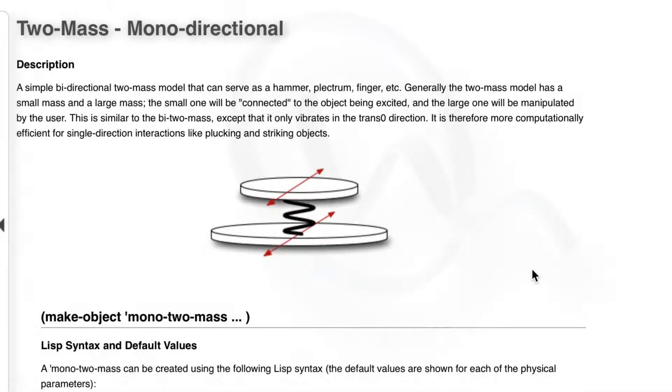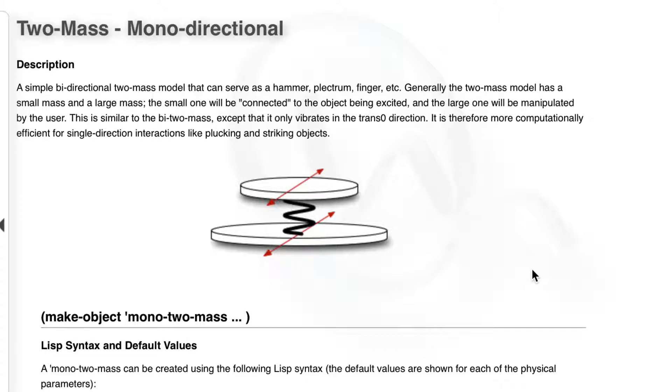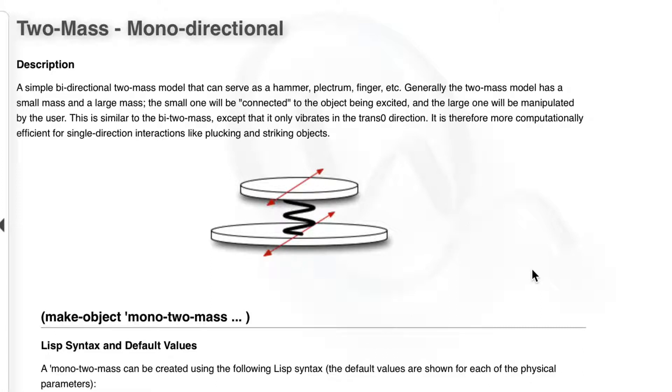For our plectrum, we will use monodirectional masses, which means that will affect only the trans-zero, the horizontal direction. You can go back to tutorial one if you don't remember what those means.